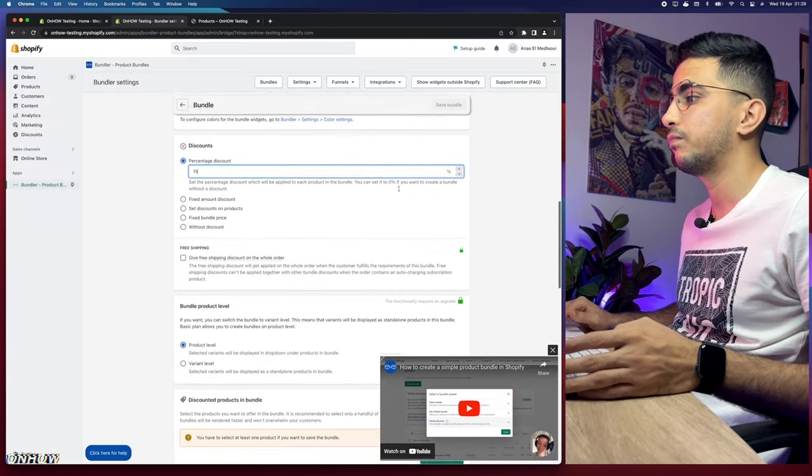I'll keep the quantity at one for each. You can also set a custom image URL for each individual product in the bundle widget — if you don't set one, it will automatically pull the image from the product page, which is what I'll do here. If you accidentally add a product you don't want, just select it and click Delete.